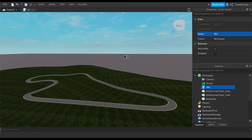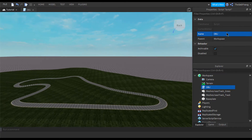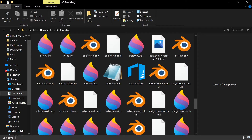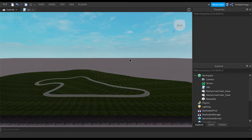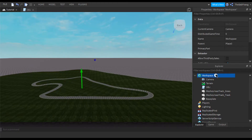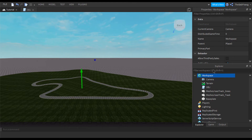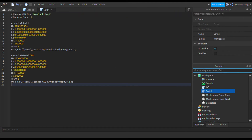Navigate back to File Explorer, find the MTL file, and do the same thing — open it with Notepad. You'll notice it's a bit different. Copy it all, and create a new script in your workspace named 'MTL' so you can easily find it. I believe MTL is talking about the material, but don't quote me on that.